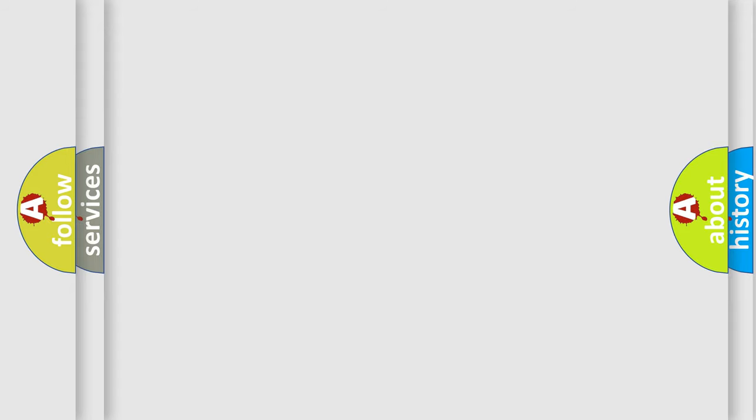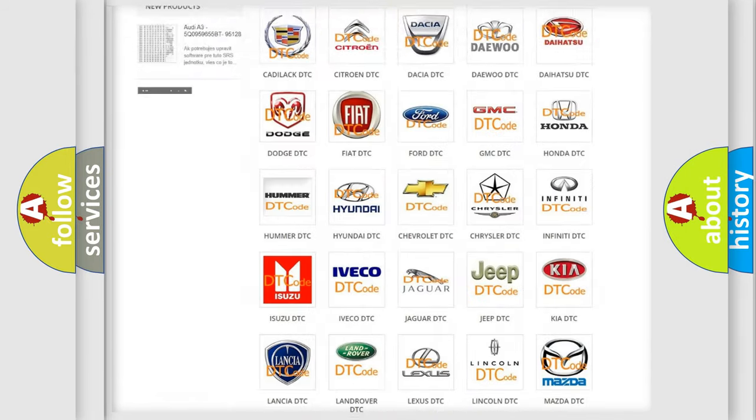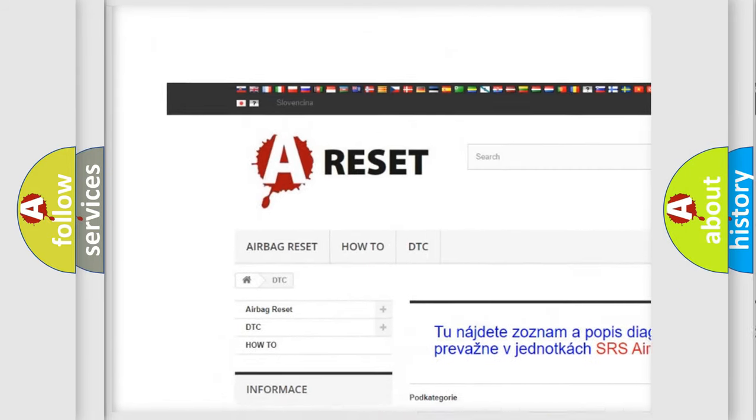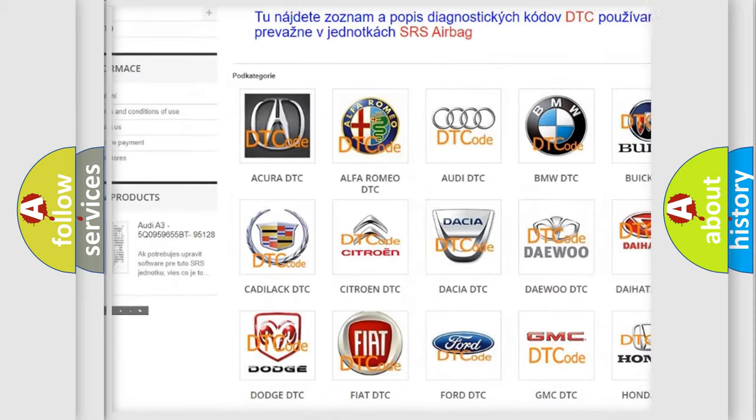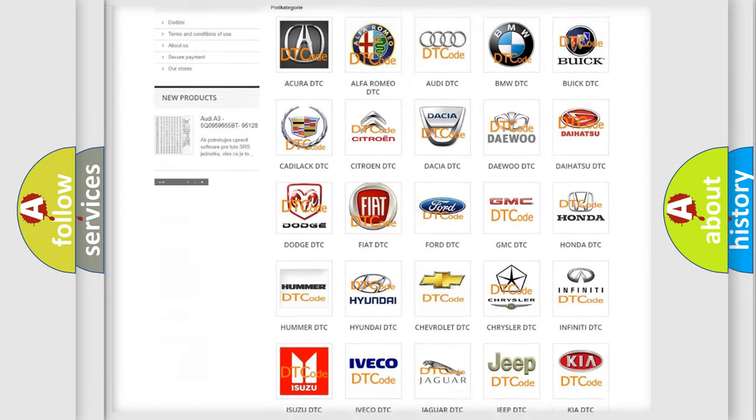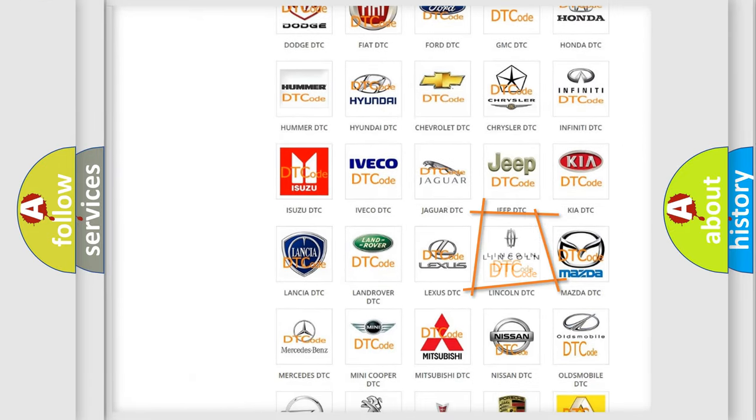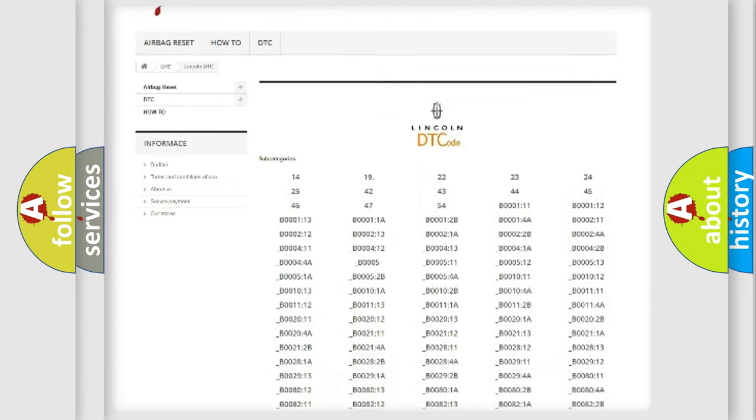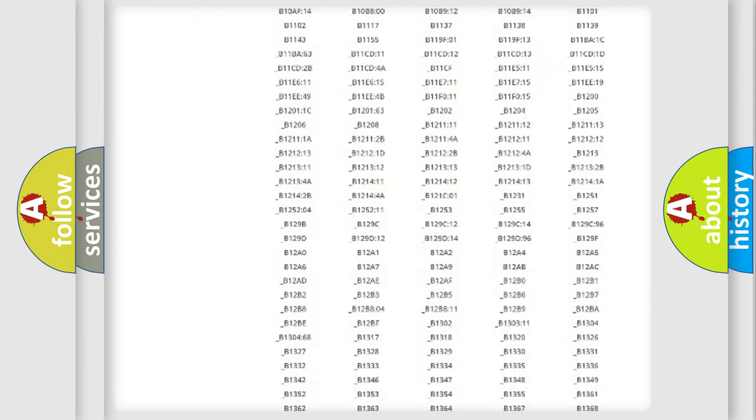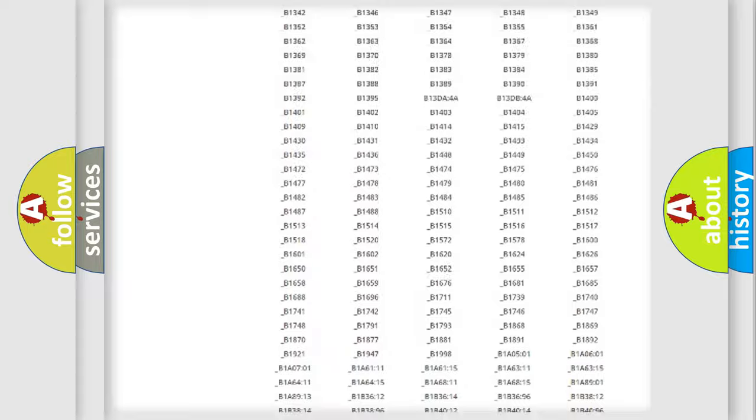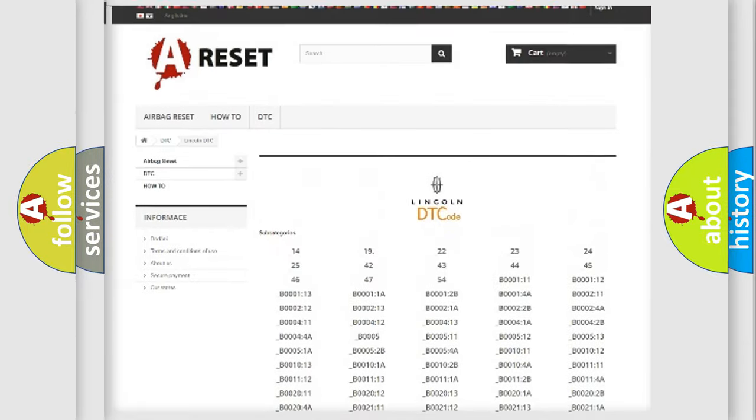Our website airbagreset.sk produces useful videos for you. You do not have to go through the OBD2 protocol anymore to know how to troubleshoot any car breakdown. You will find all the diagnostic codes that can be diagnosed in Lincoln and other vehicles.